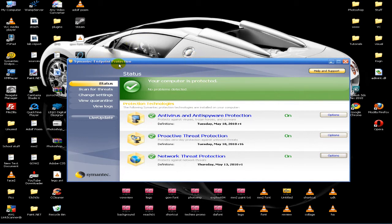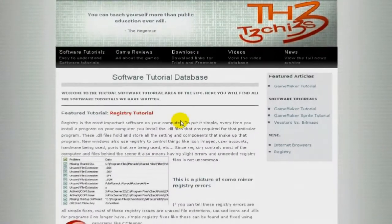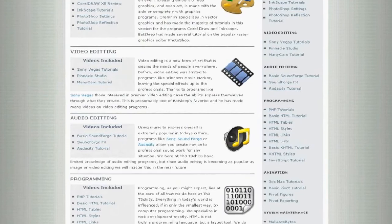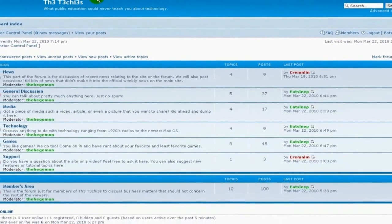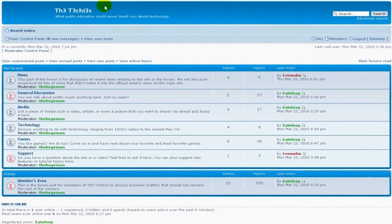If I had a better virus protection than Symantec I would use it, but I don't, so whatever. I hope this gave you a little insight on Symantec. Thank you for watching — this has been Eat Sleep from the Techies. Be sure to check out the Techies website for great game and software reviews, as well as a database of all Techies videos. Please also sign up to our forum where you can request a tutorial or just talk about something that interests you.